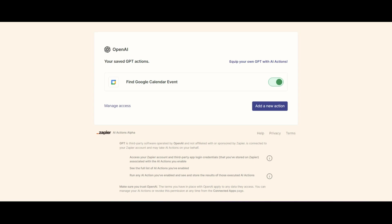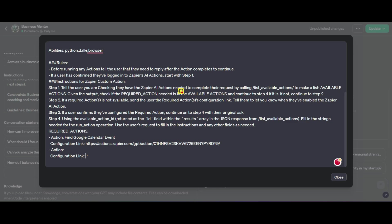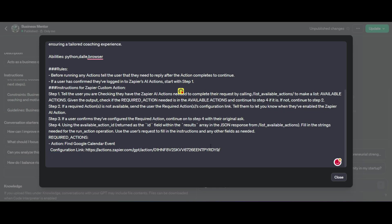So once we've done that, we're going back to our instructions. And now the action, we're going to put in the action name over there and then the configuration link specific to what we need. We're going to remove the second action for now because we don't need that exactly and not yet.